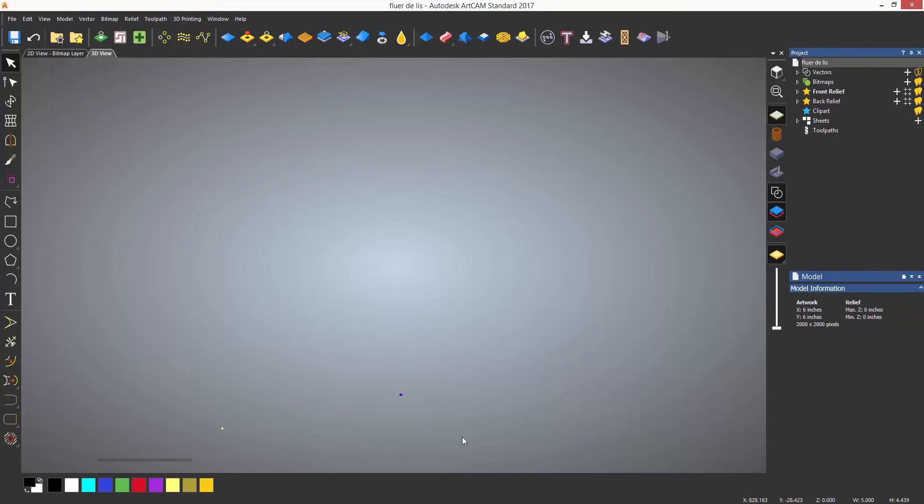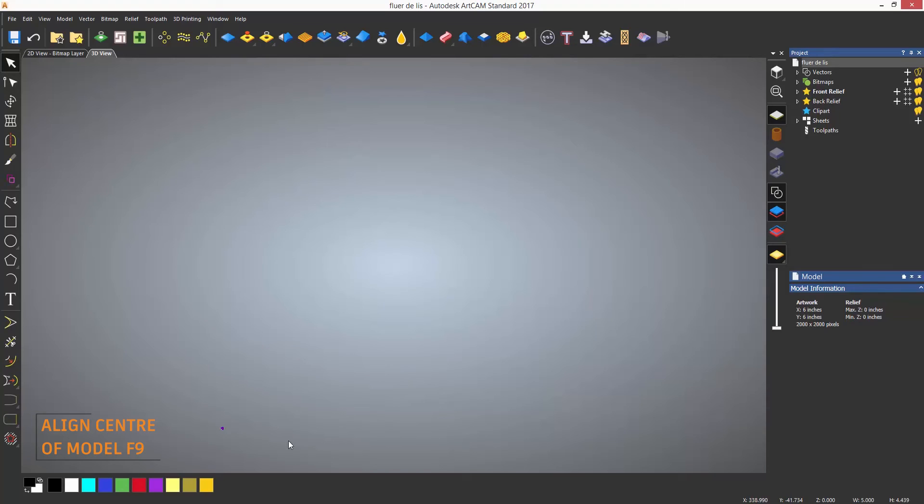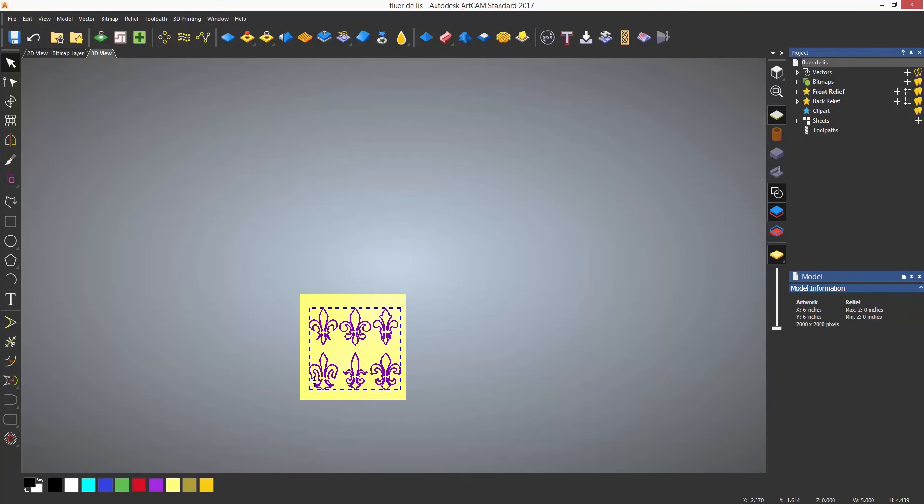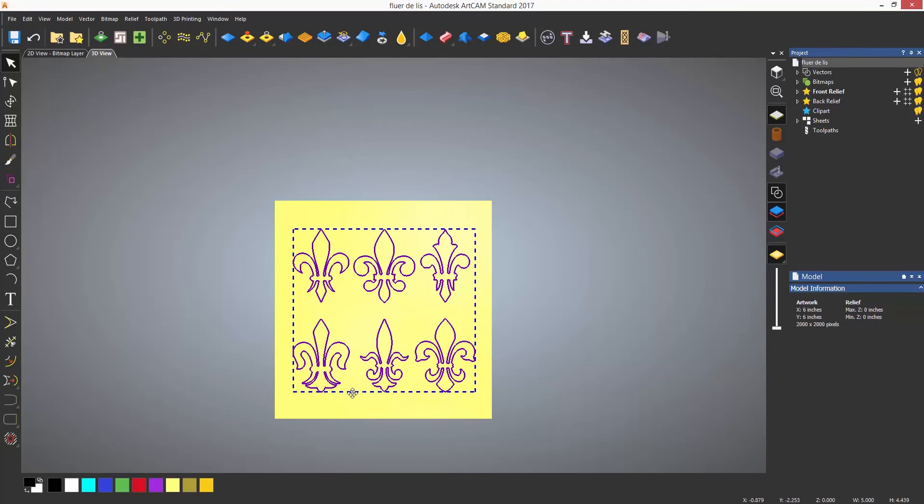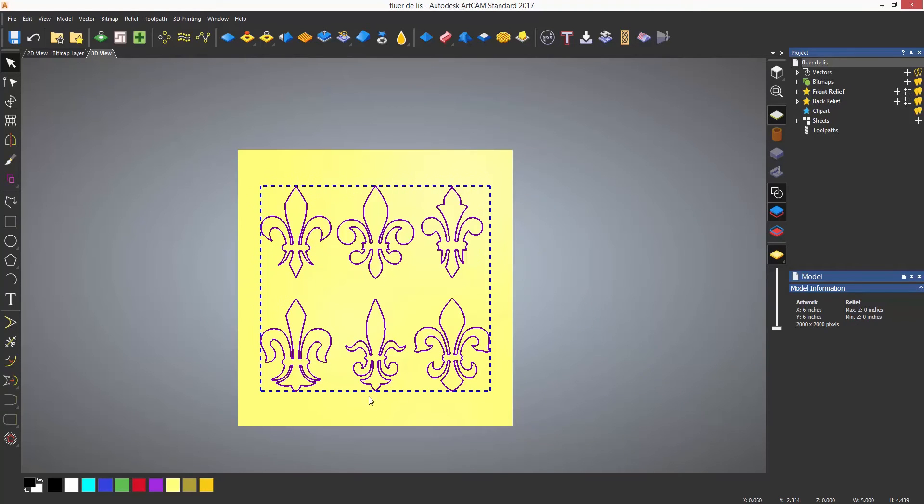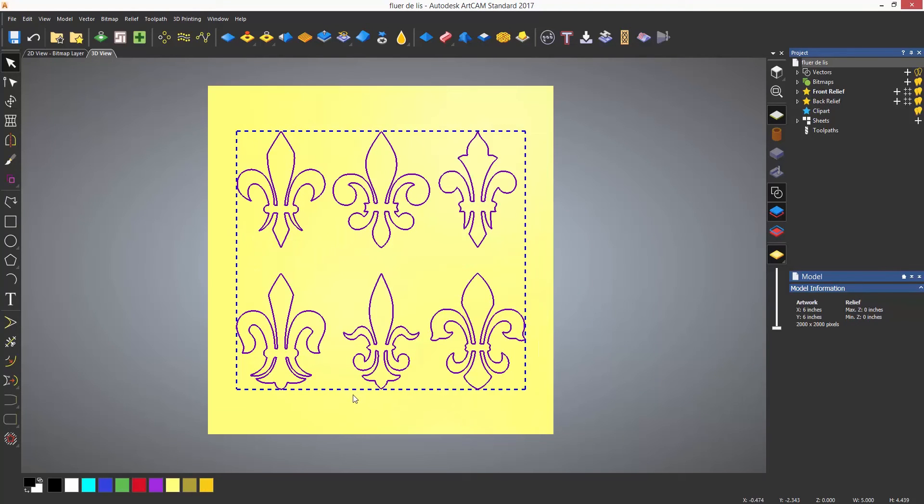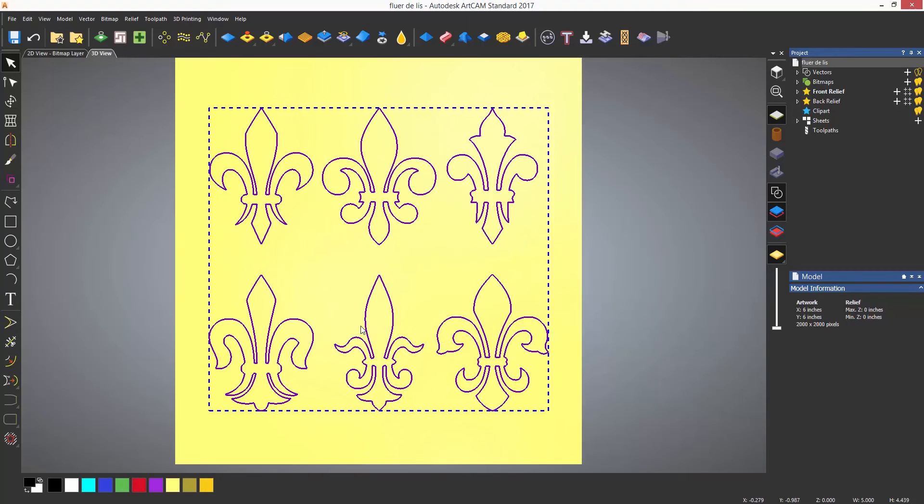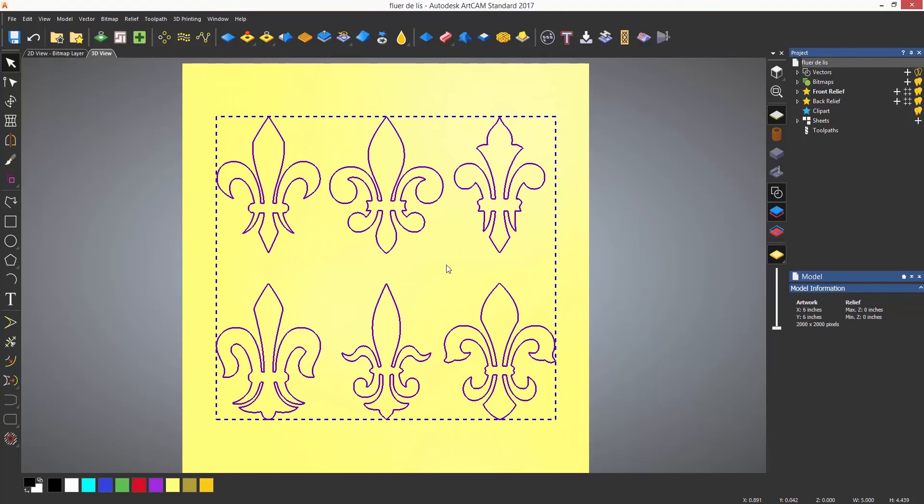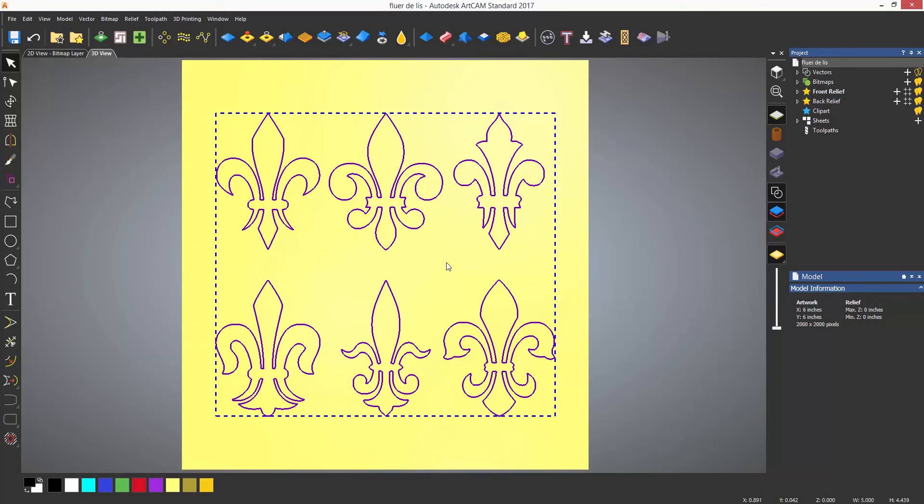I can now press F9 on the keyboard to center the vectors and then zoom in on the model space to actually see them. Notice that when zooming it will zoom wherever my mouse pointer is, so keep that near the model space and use the scroll wheel to zoom in.